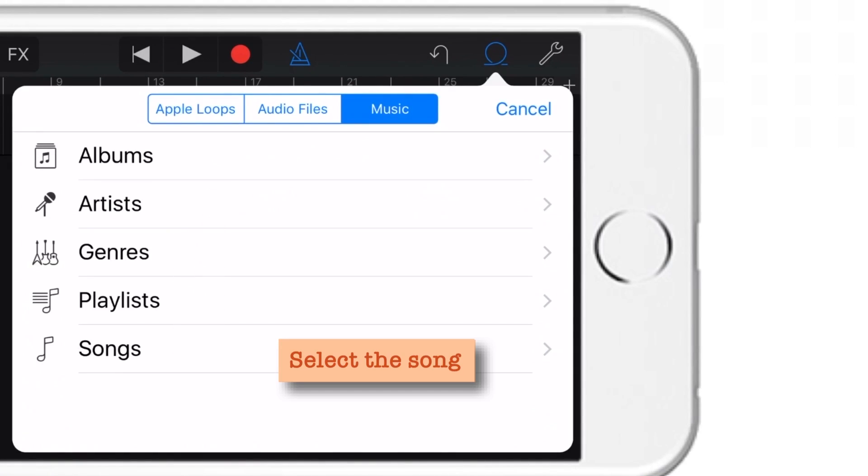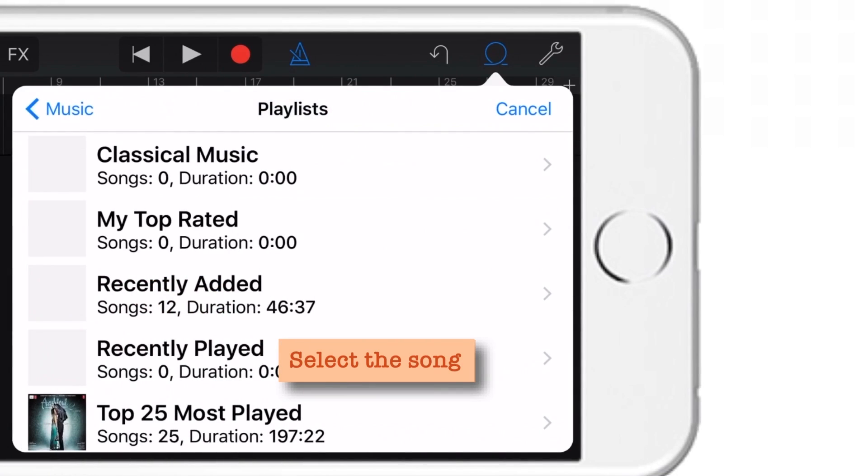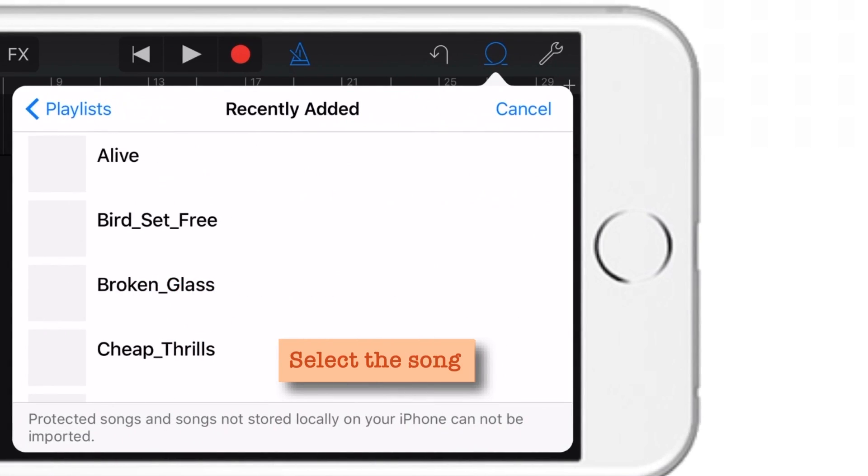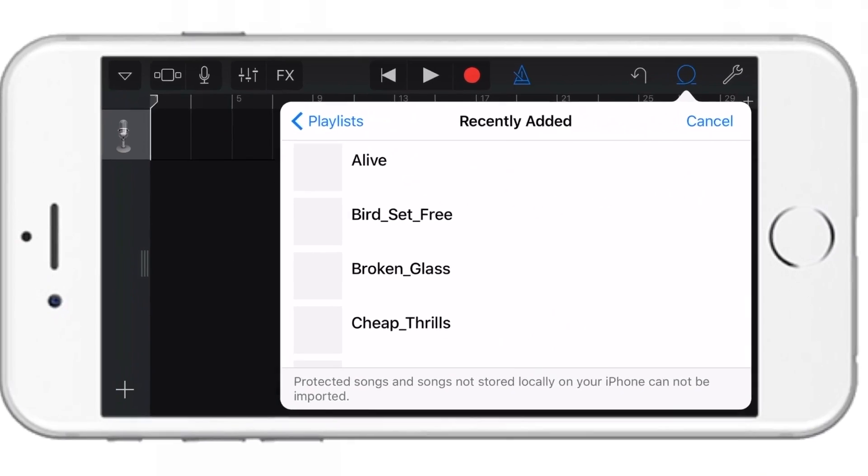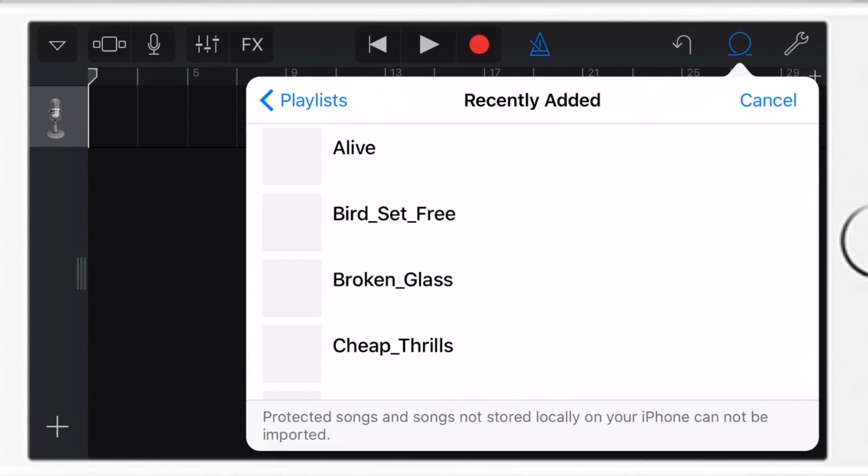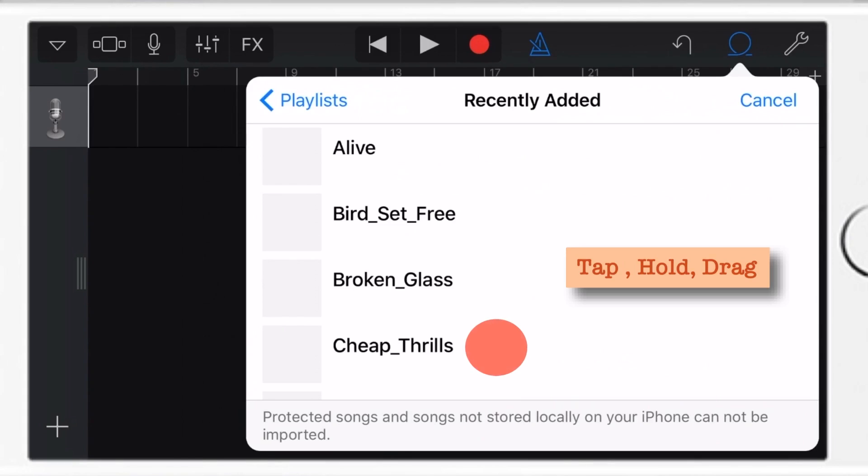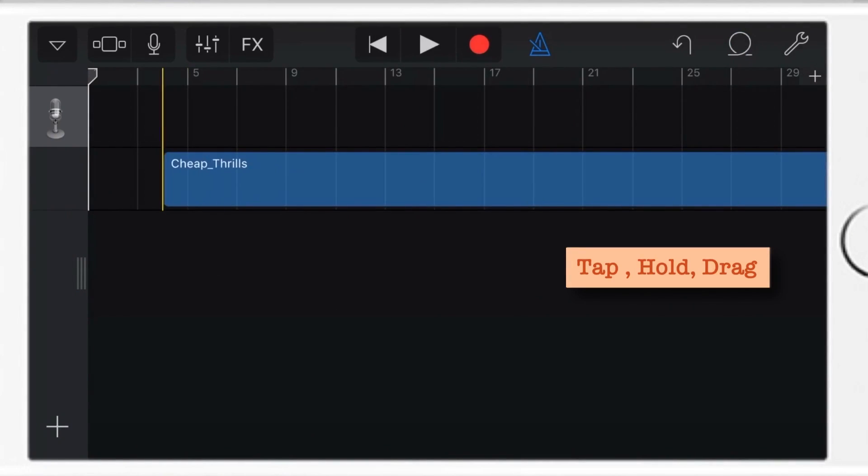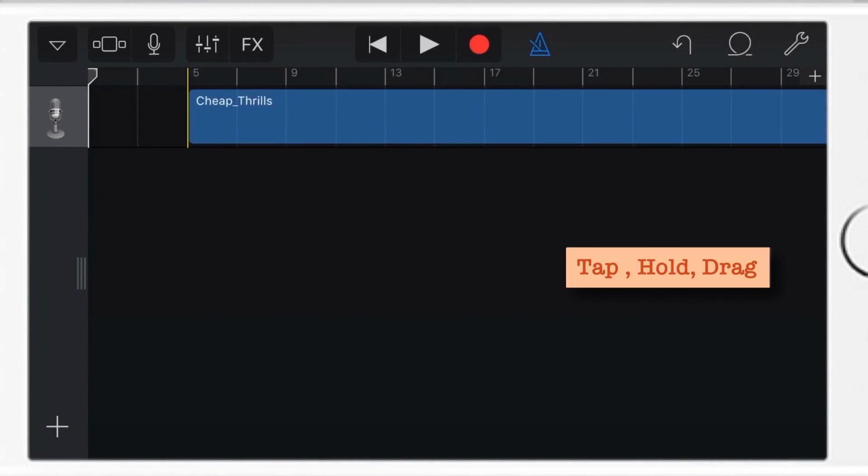So let me just tap Playlists. And tap Recently Added. And now I'll select Cheap Thrills. So just tap, hold and drag it over this section.